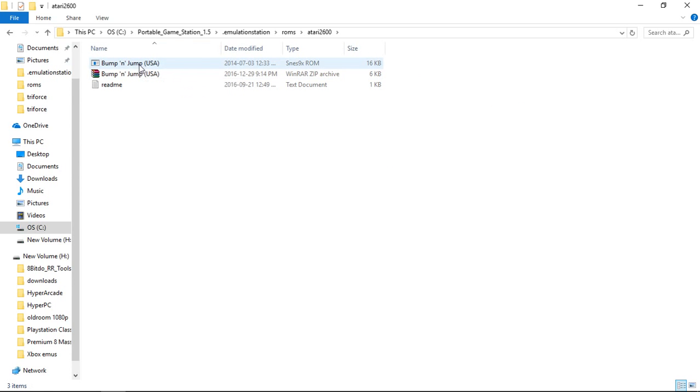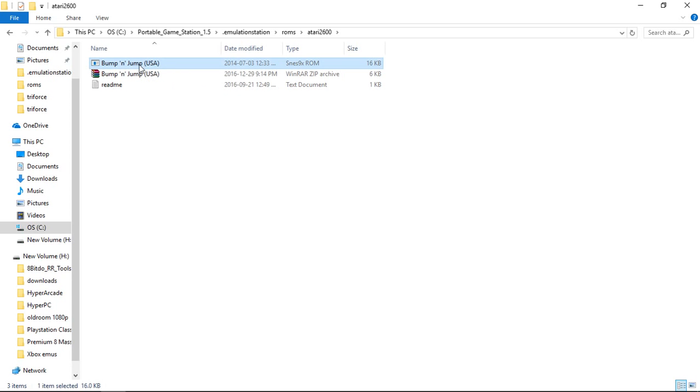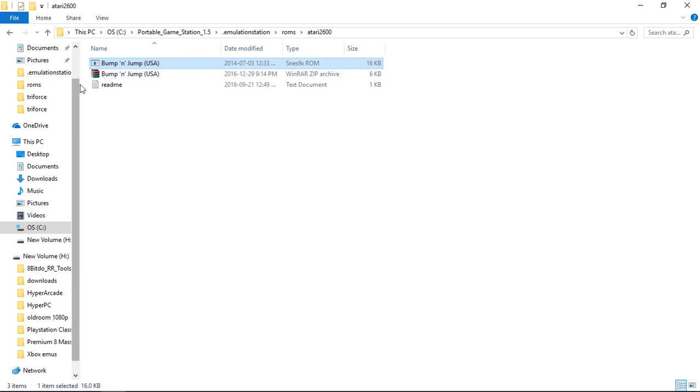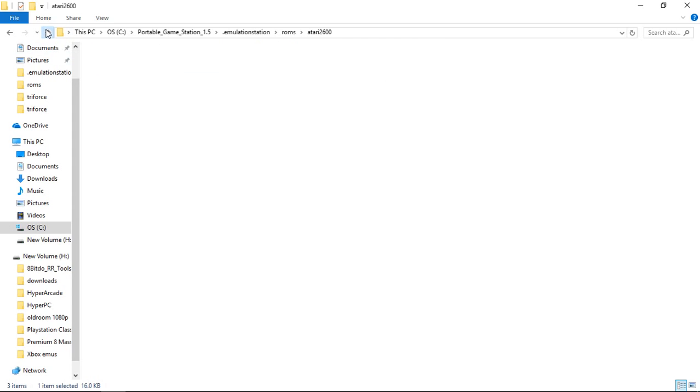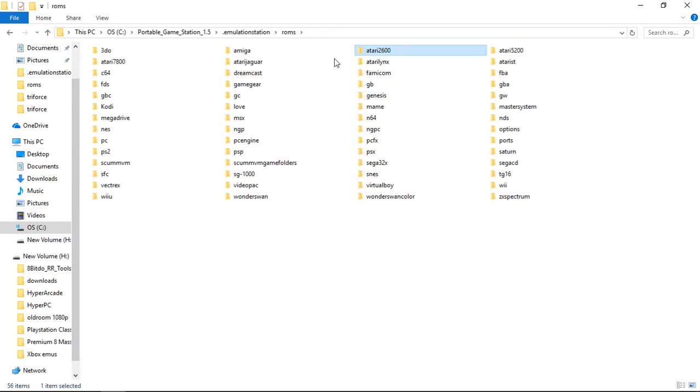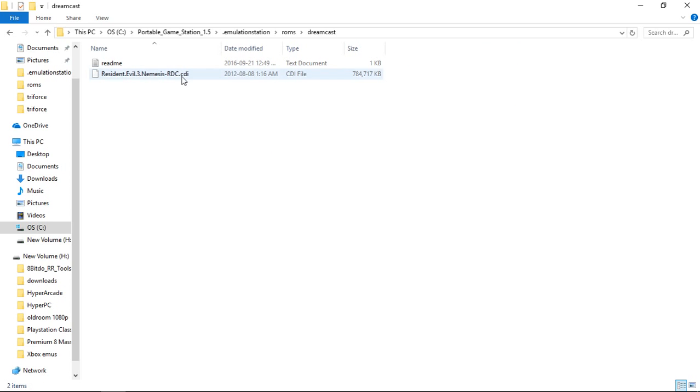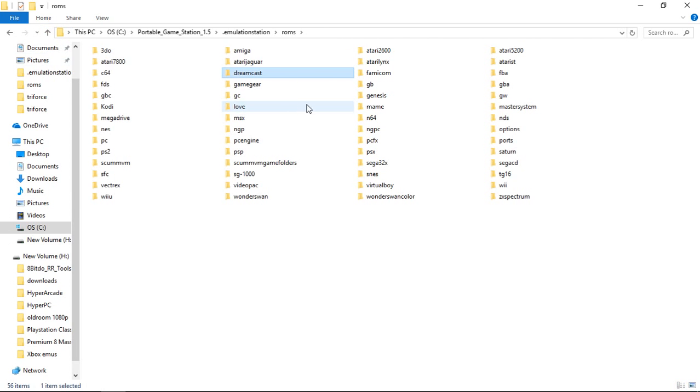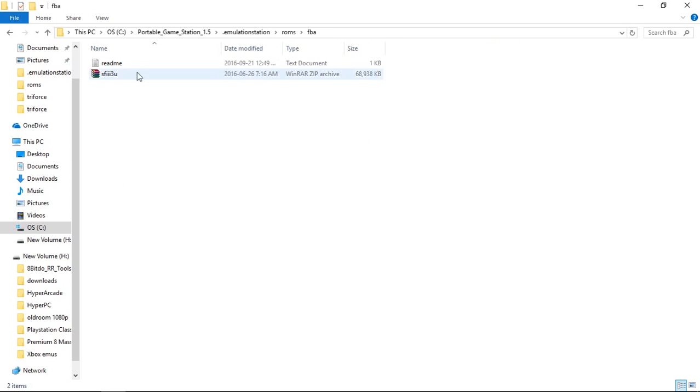With Atari 2600, let's just check Properties. So this is a BIN file, Bump and Jump dot BIN. I like to unzip my ROMS for certain systems. The Atari's would be one. For Dreamcast I'm using CDI files and they work for me. Obviously FBA and MAME are going to be zip files.